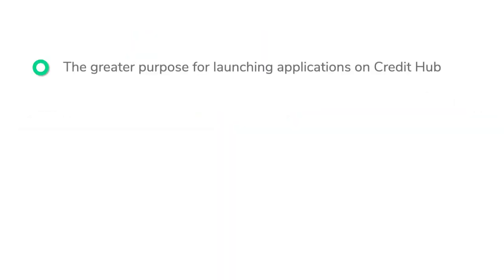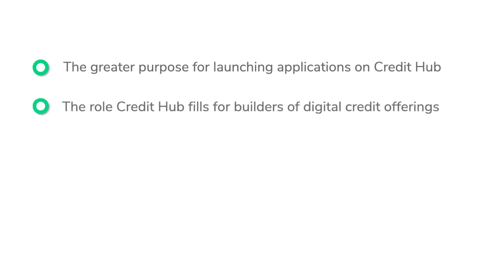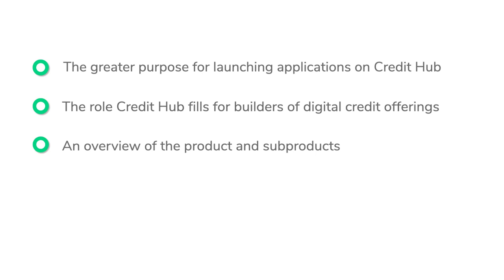In this video, we will cover the greater purpose for launching applications on Credit Hub, the role Credit Hub fills for builders of digital credit offerings, an overview of the product, sub-products, and features, as well as the benefits of Credit Hub.